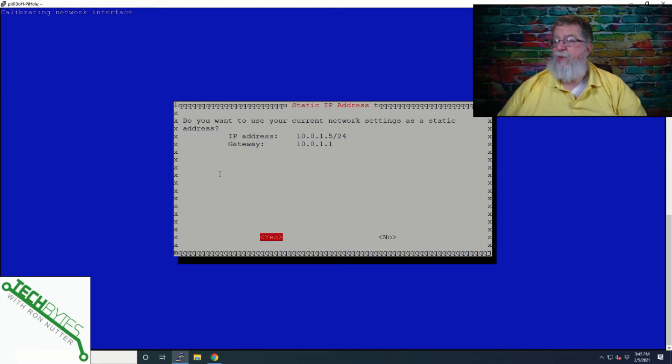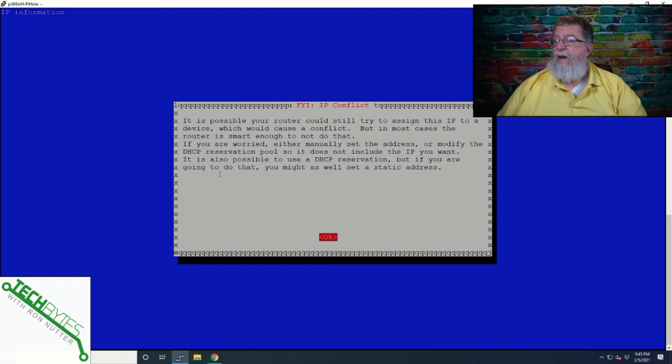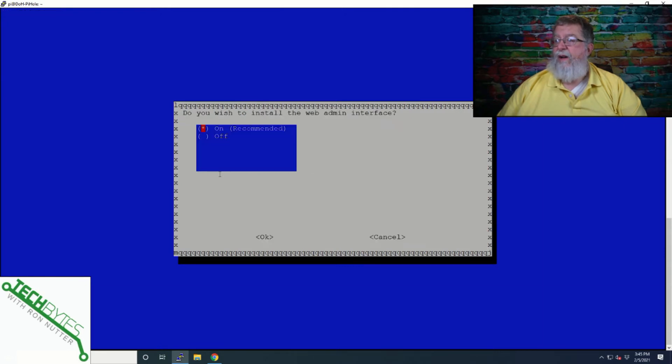Yes, we're going to use that as a static, even though I've got it reserved on the internet router. Yeah, okay, fine. IP conflict. Yes, we want to install the Web Admin Interface.